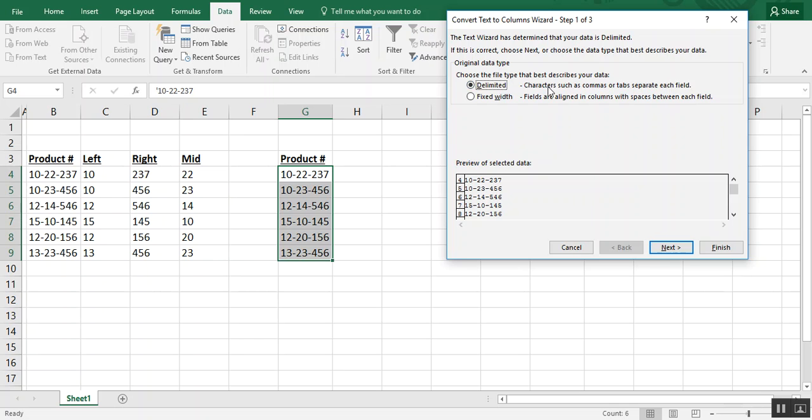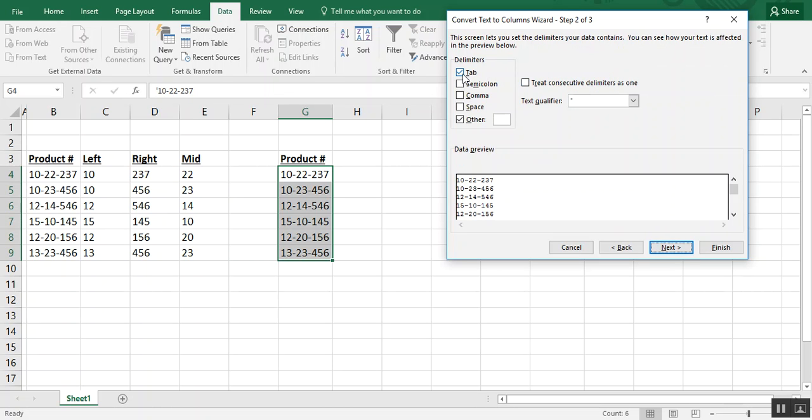Now what comes up will be options on how to separate this data into its own columns. The delimited function, which we're going to look at first, lets you choose based on how it's formatted, whether it's commas, tabs, spaces, et cetera. So we've chosen delimited. We click next.